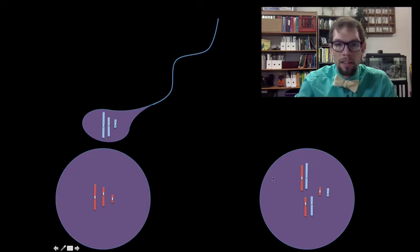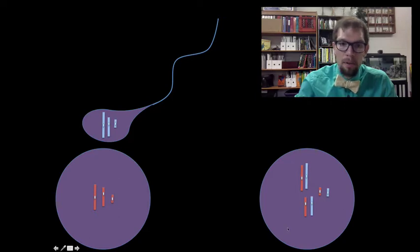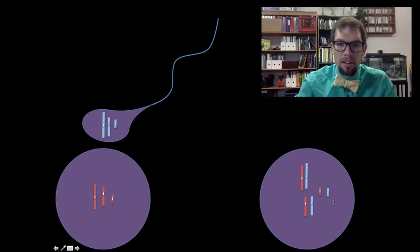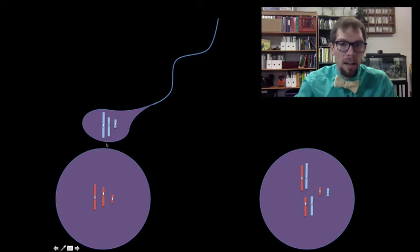After the cell is fertilized, we have the zygote. It is diploid, so it has pairs of chromosomes. This is what the cell looks like when it's diploid, and this is what the cell looks like when it's haploid.